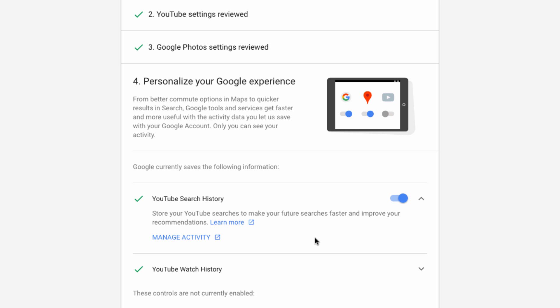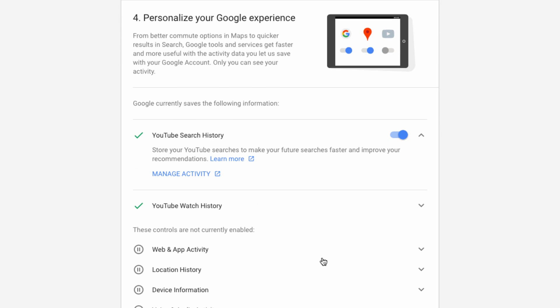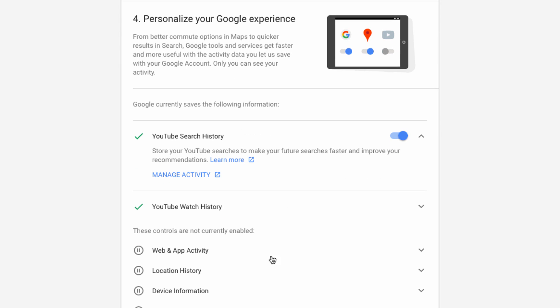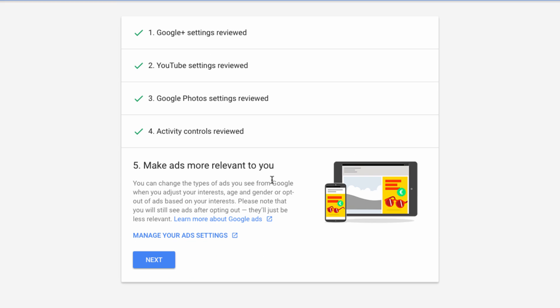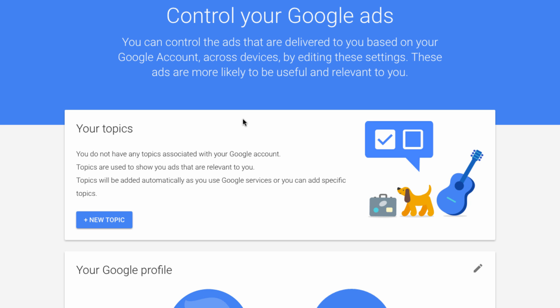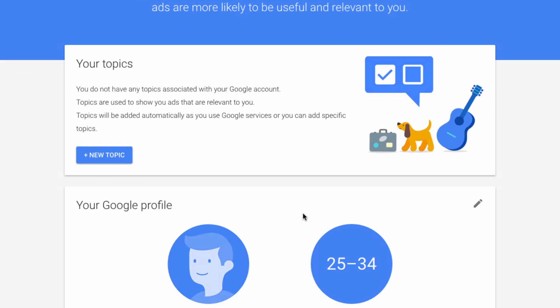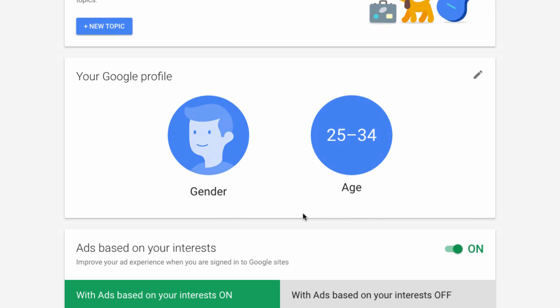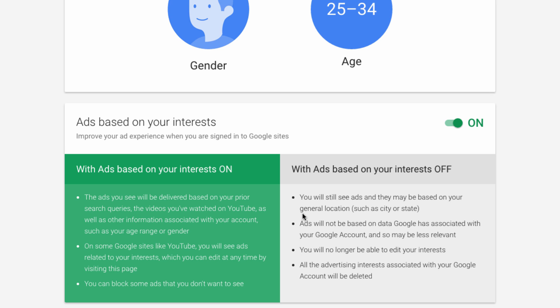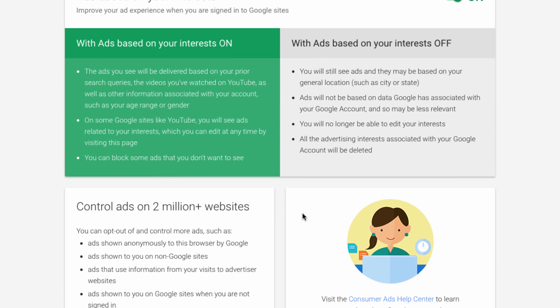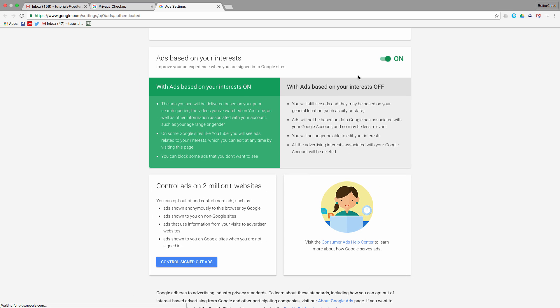Finally, the ad settings make up the last section in Google's privacy checkup tool. The primary setting here, although you can drill down for some more fine-tuning, is to indicate whether or not you wish to leave ads based on your interests on or off for your account.